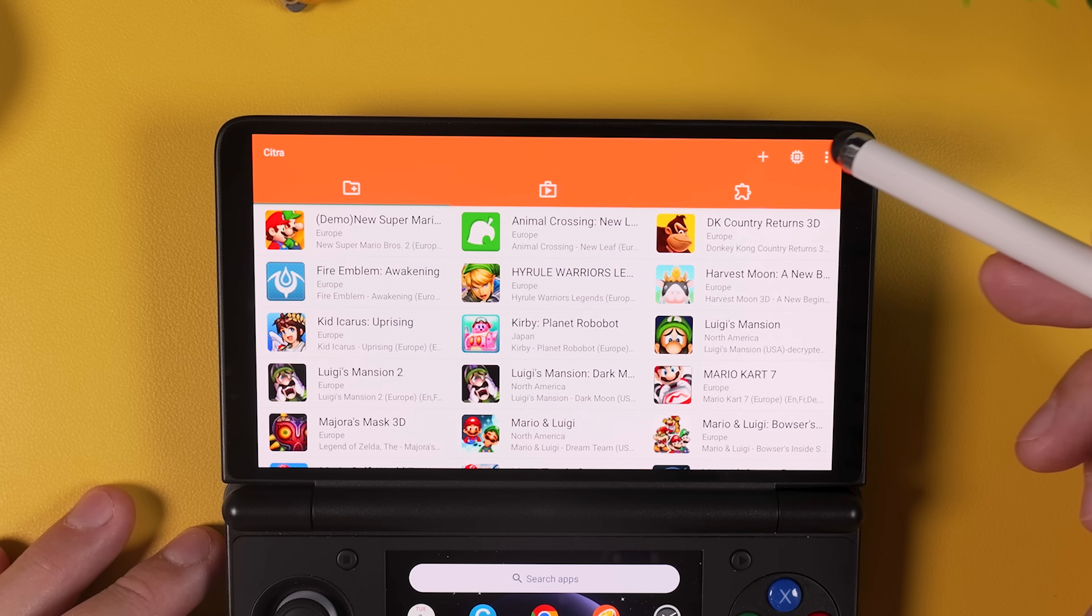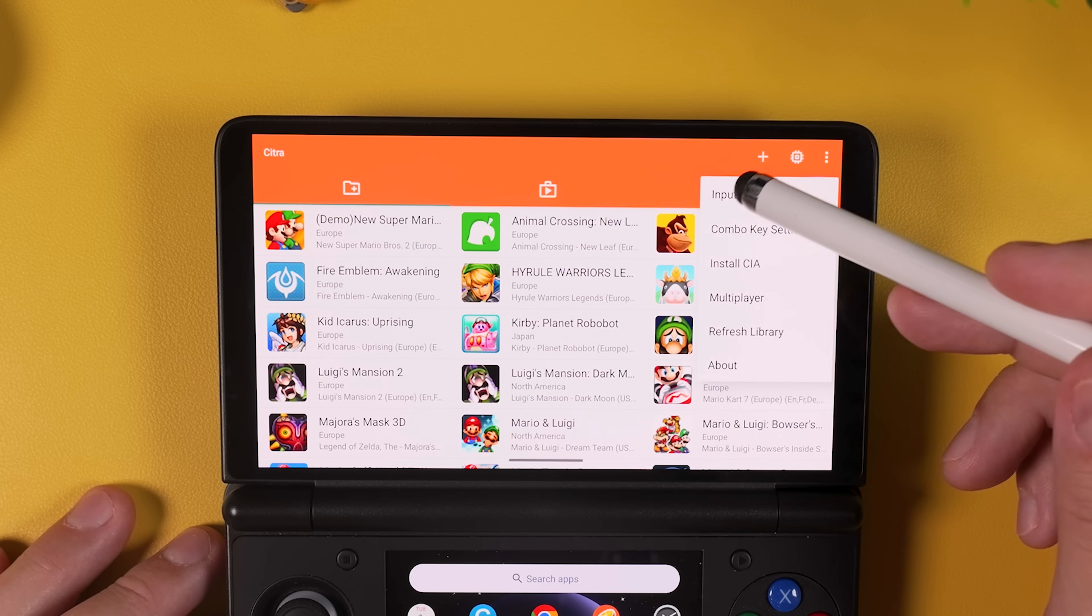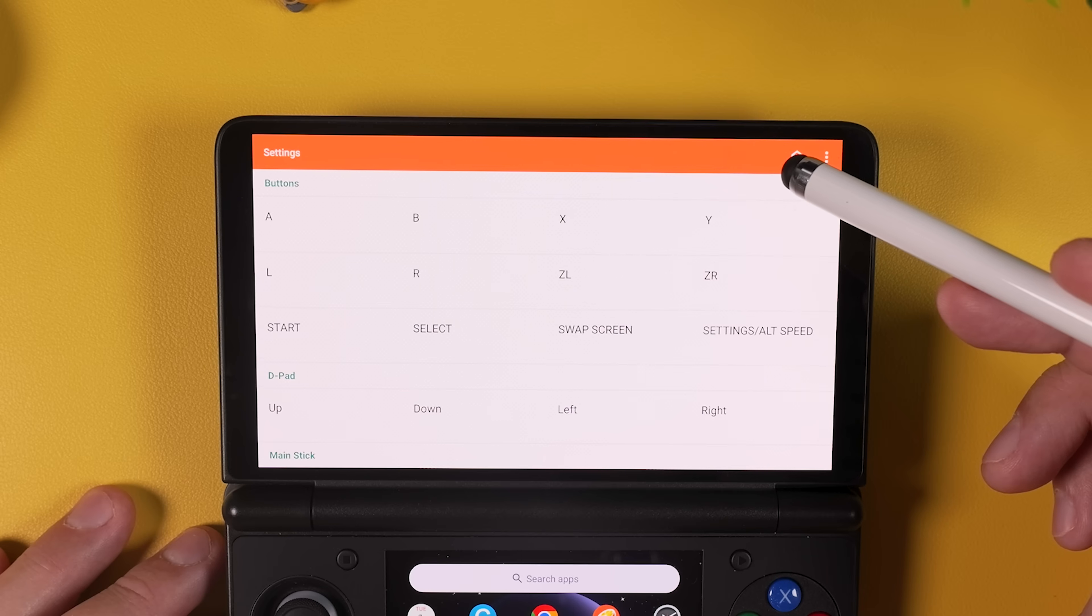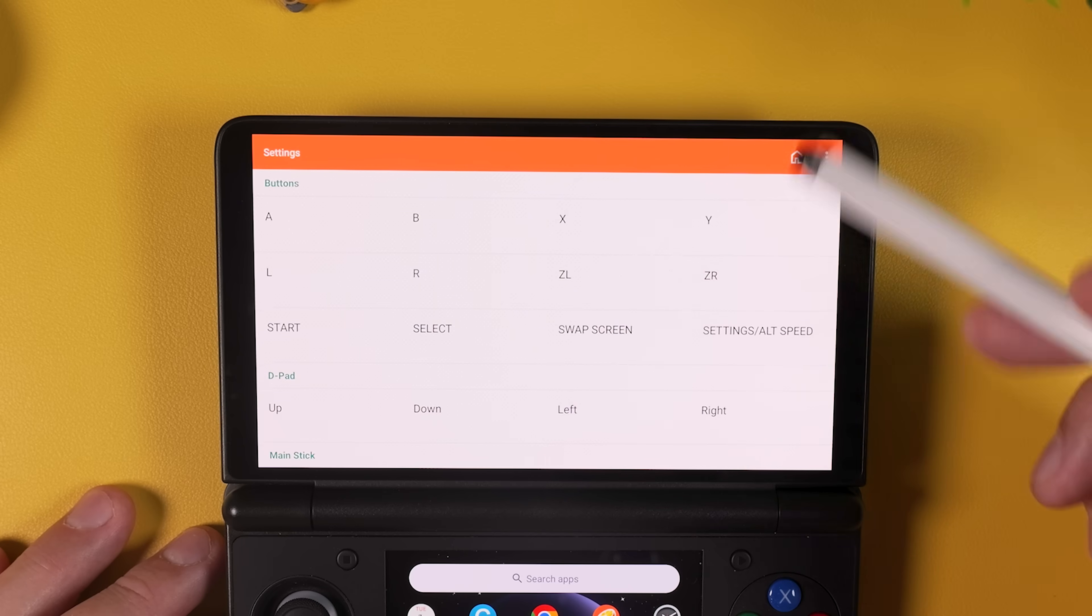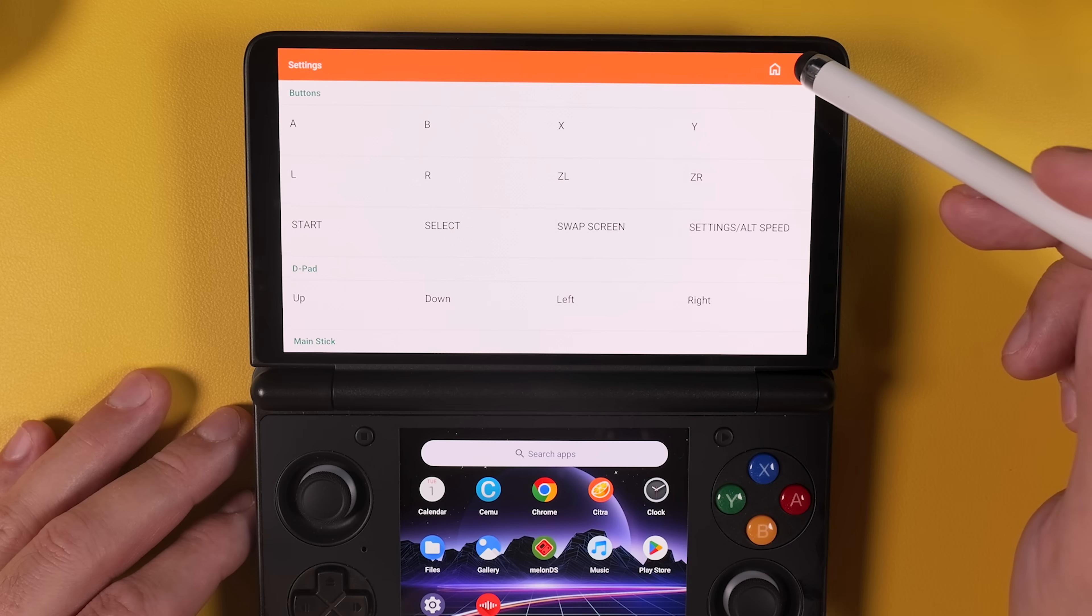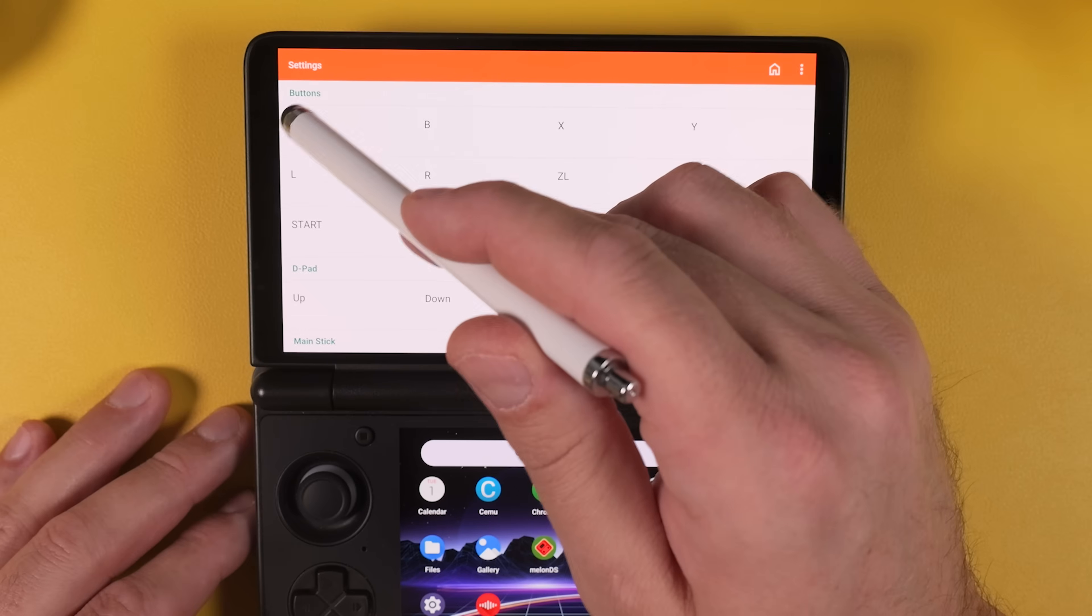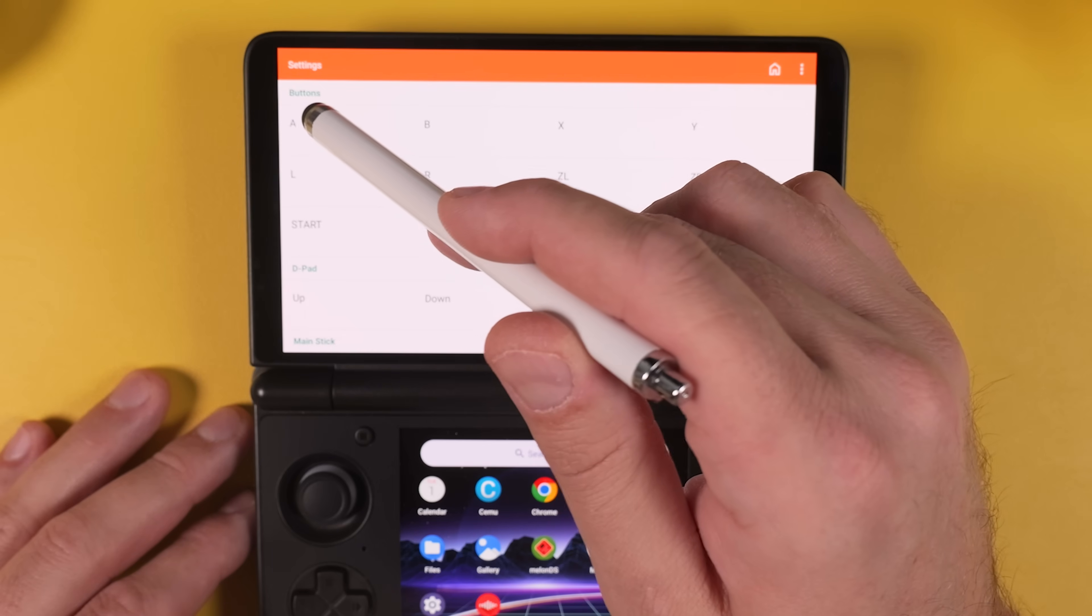Now tap the three dots in the top right corner and select Input Binding. In this version of Citra, there is unfortunately no automatic button mapping, so you need to tap on each control one by one and map it to the corresponding button on your Thor. Take your time here and once it's done you won't need to touch this again.